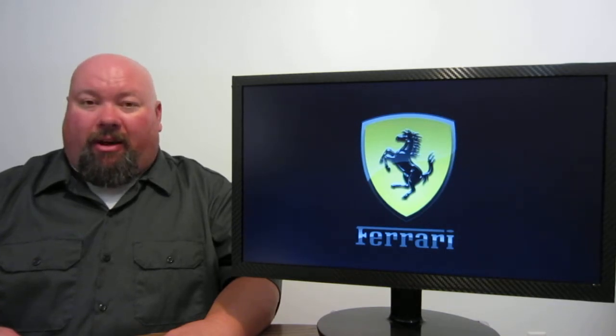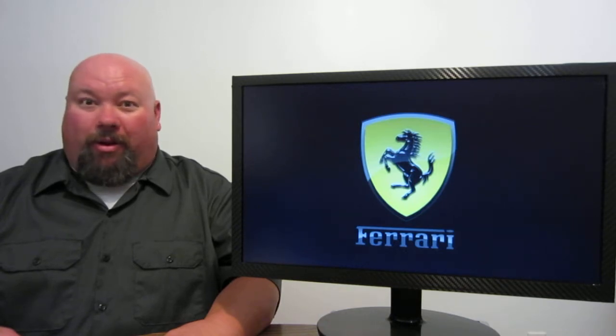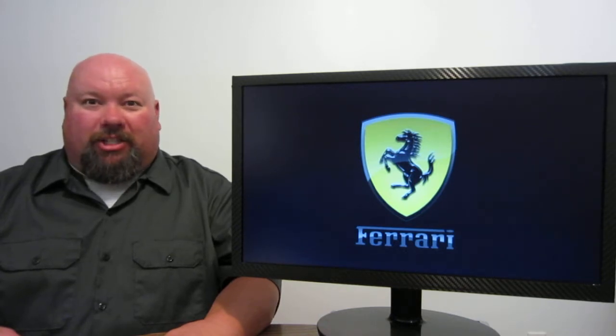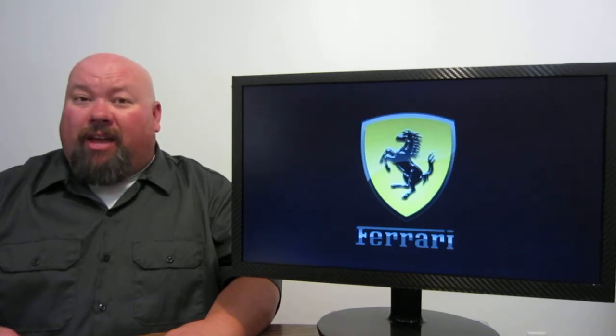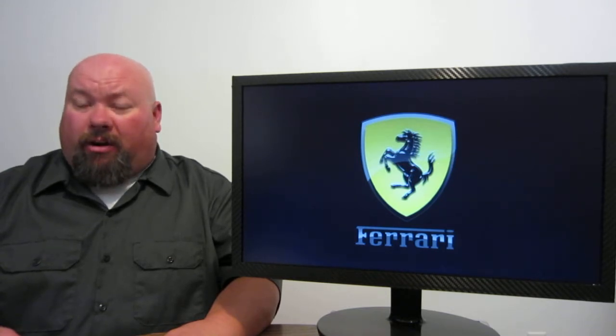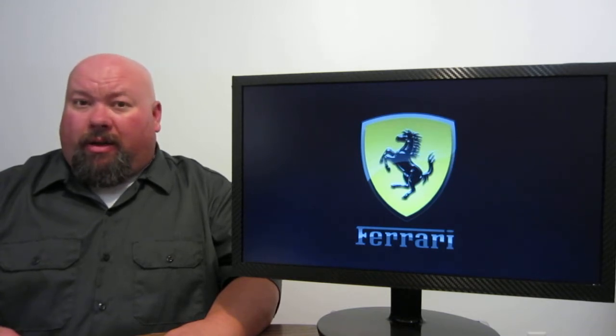Ferrari will be spun off into its own company, and they're going to sell off shares in Ferrari. If you've ever wanted to own a Ferrari share, this is the time to do it. In fact, if you're already a Fiat Chrysler shareholder, guess what?